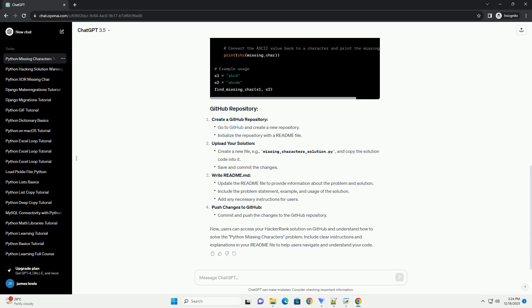Create a GitHub repository, upload your solution, write a readme.md, and push changes to GitHub. Users can then access your HackerRank solution on GitHub and understand how to solve the Python Missing Characters problem. Include clear instructions and explanations in your readme file to help users navigate and understand your code.